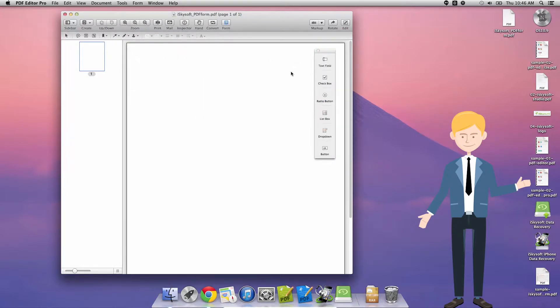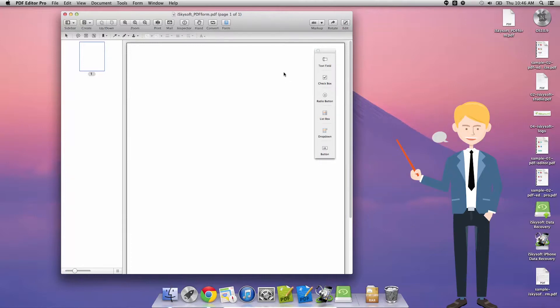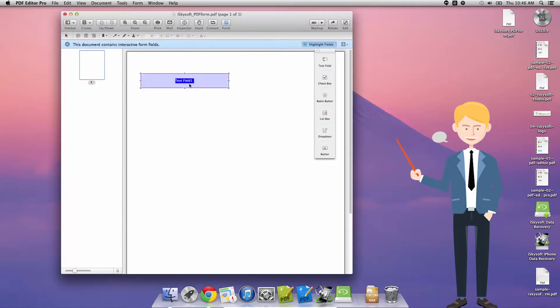I'm going to click Form, Edit Form, cancel the dialog box and then all I need to do from there is click on what I want to create, in this case a text field.